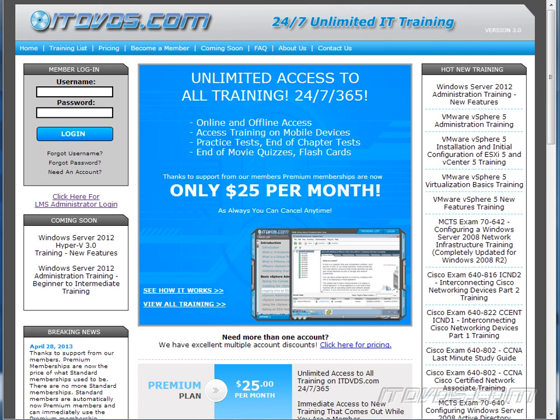This is just a sample of the training available at itdvds.com. To see complete training, please go to itdvds.com. Let's begin the sample.